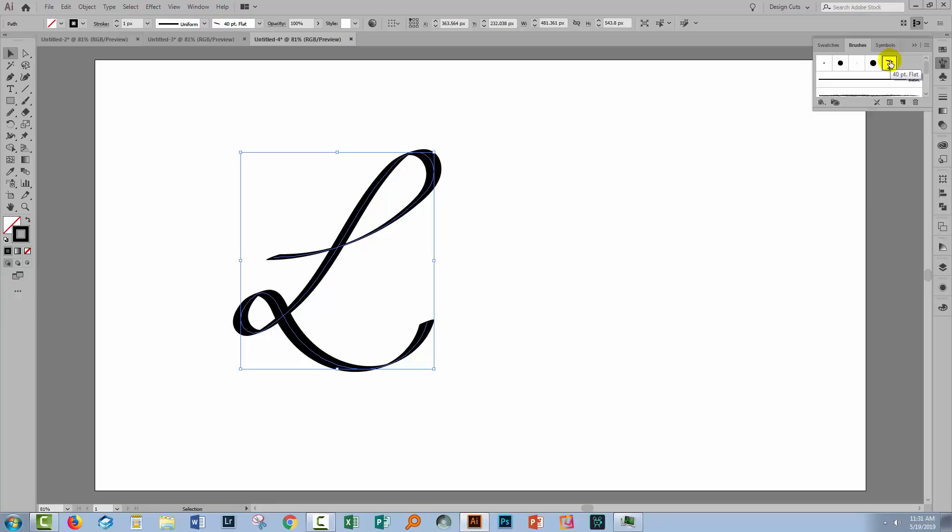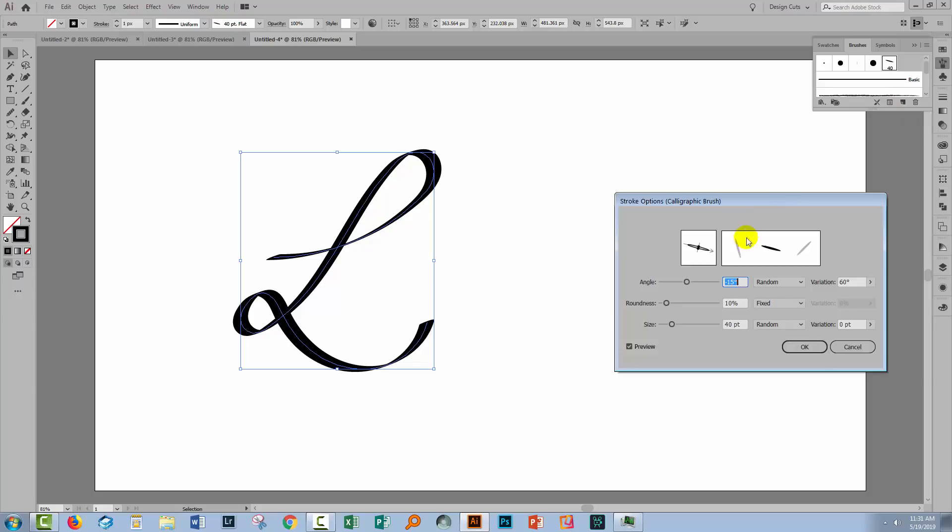If I only want to change it for this particular line, then I can click on this option, which is Options of Selected Object and it's going to change the brush for this instance only.